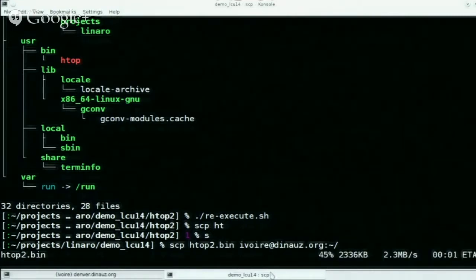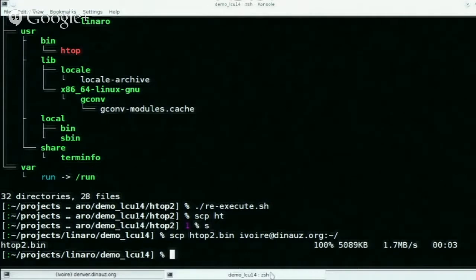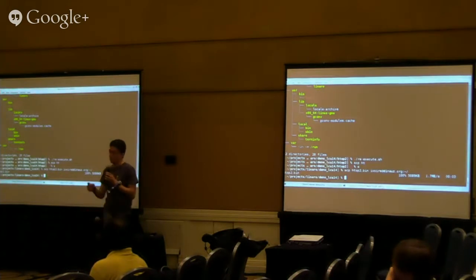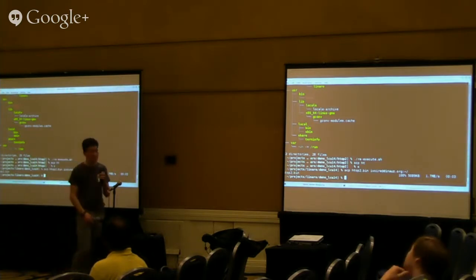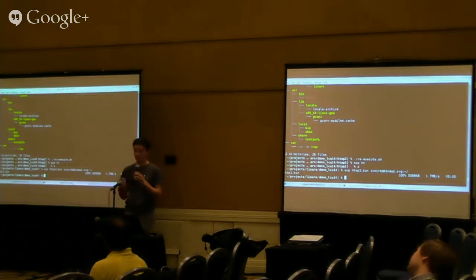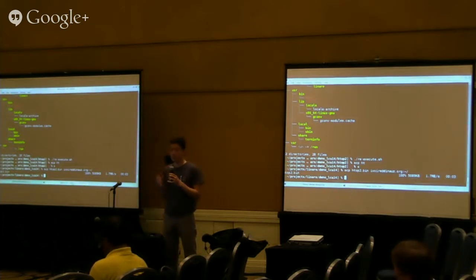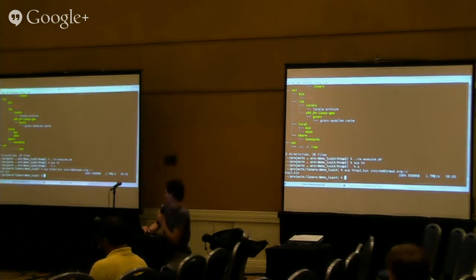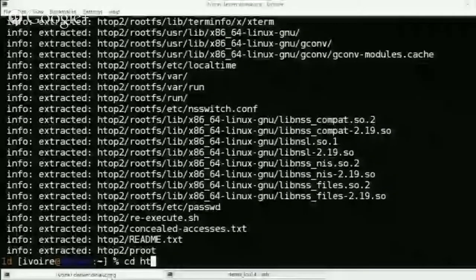Imagine what you can do with this. You have someone saying 'I cannot compile this program on my machine.' Usually you ask for their distribution, installed packages, library versions. Thanks to CARE, you have everything in the archive. You can look at it and understand why it's not working, and you can even reproduce it. If I go to my server and execute it there, I can re-execute it the same way.